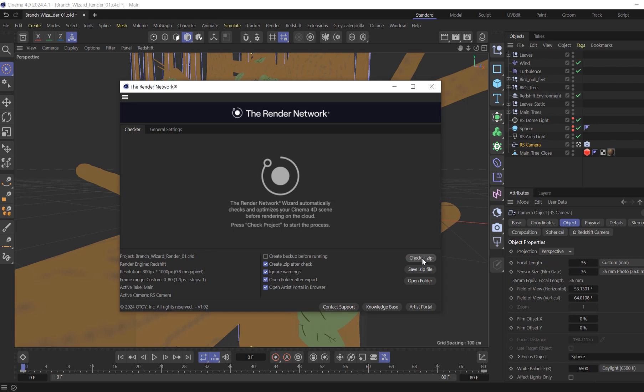Same when there is an octane or redshift version mismatch. This process will also check for uncached dynamic simulations like cloth, soft body, rigid body, and more, and offers a way to cache them all at once. It also checks OCIO settings and for unsupported objects like everything around Python and much more.